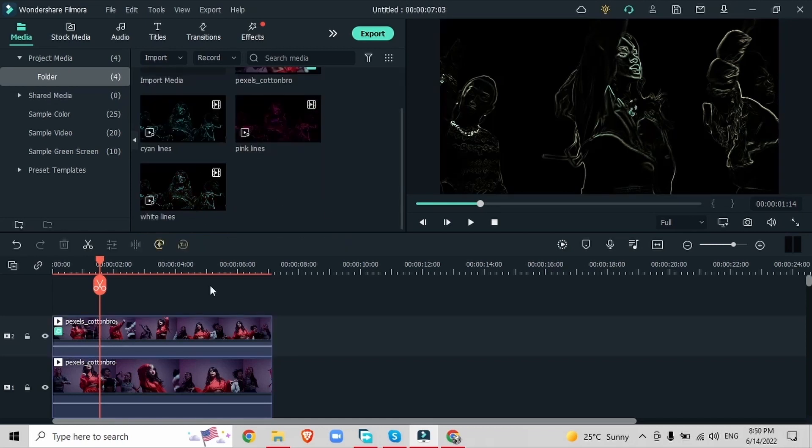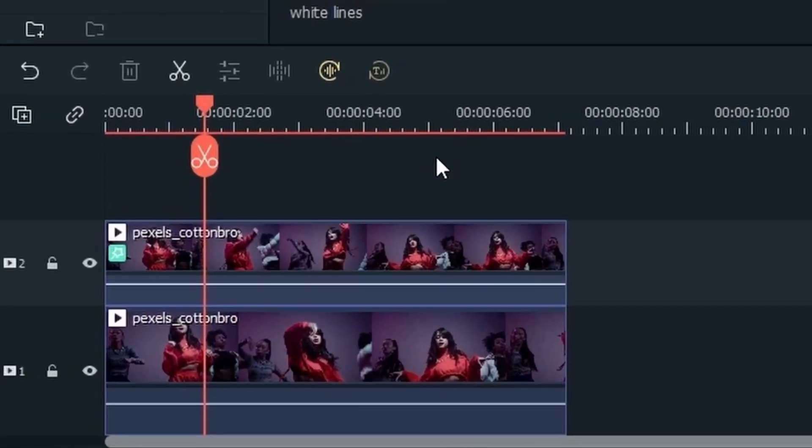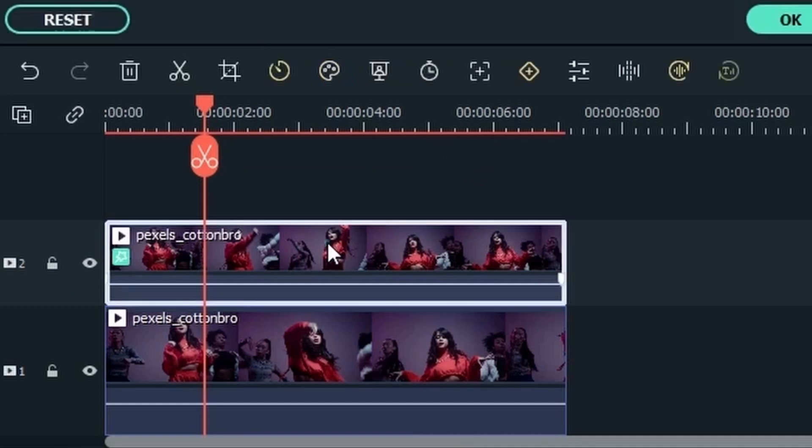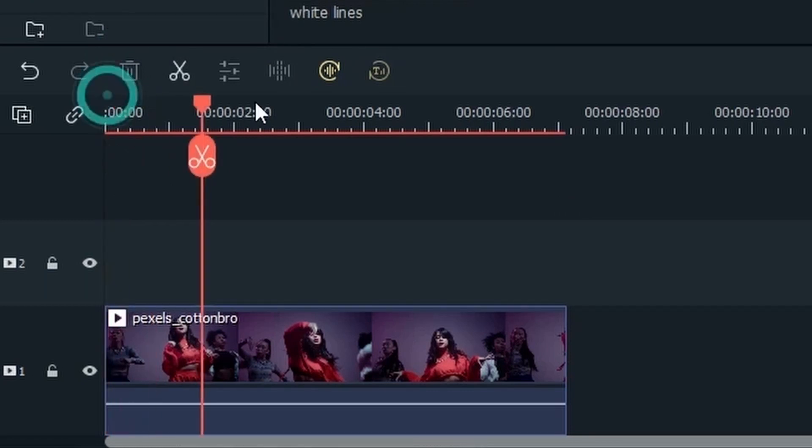Now we're going to put these on top of our original video so that we can get that effect of neon colors. Select the top video and just delete it. Hit the trash icon right here and now we're left with the original video.